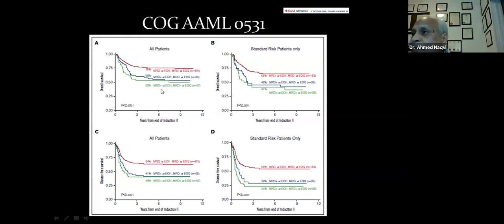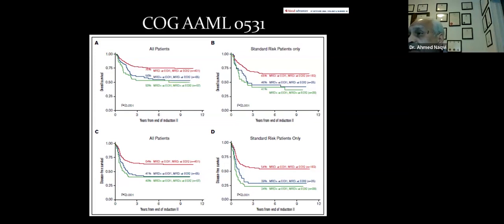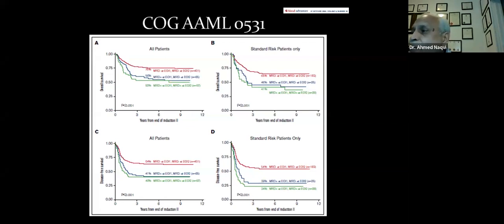The timing of MRD assessment is critical. End-of-induction 1 MRD is the most important time point. Unlike ALL, in AML, if end-of-induction MRD is positive, positivity at a later consolidation time point does not add prognostic information. This is true for both disease-free survival and overall survival.